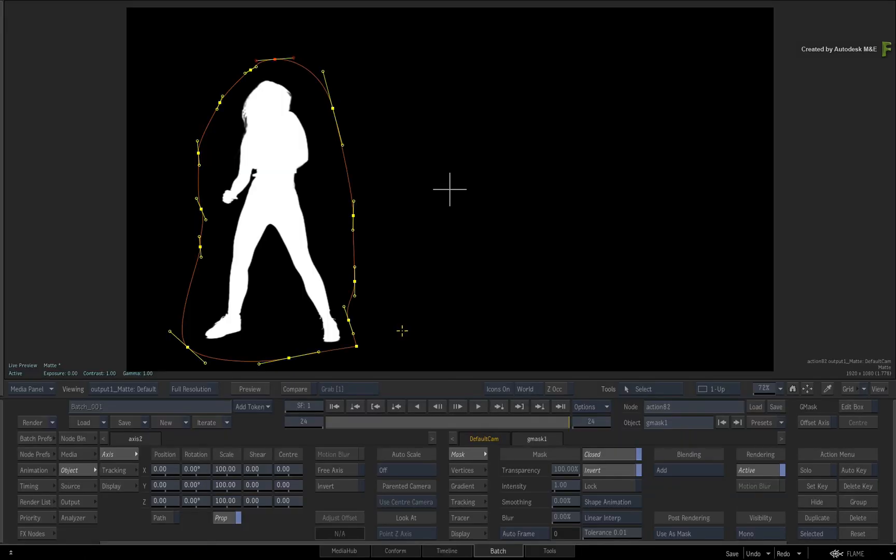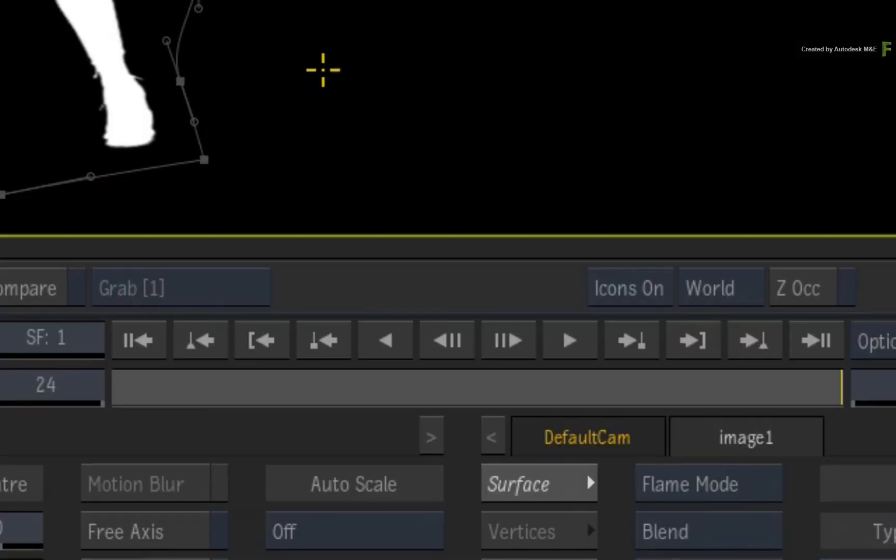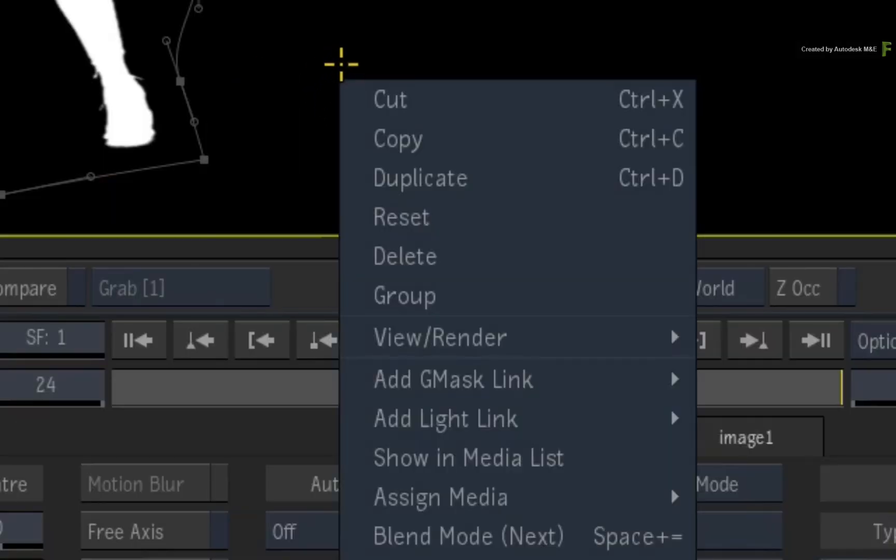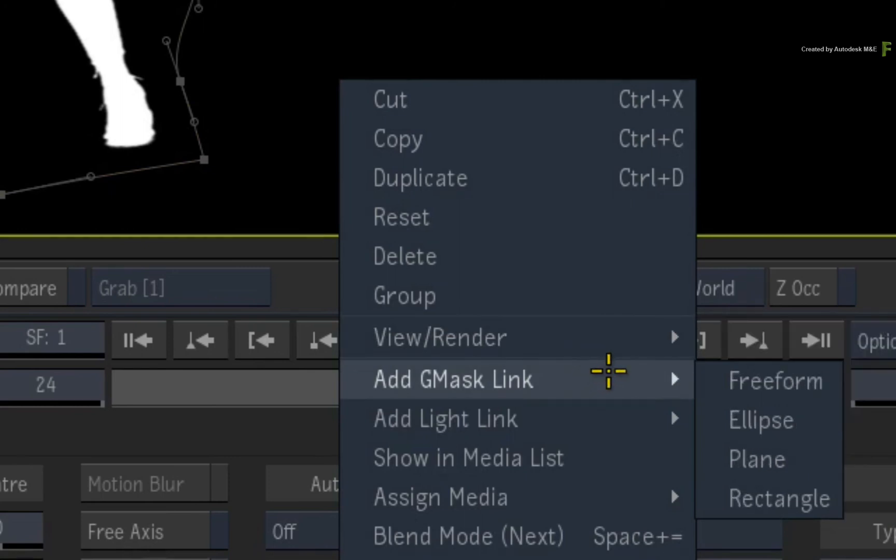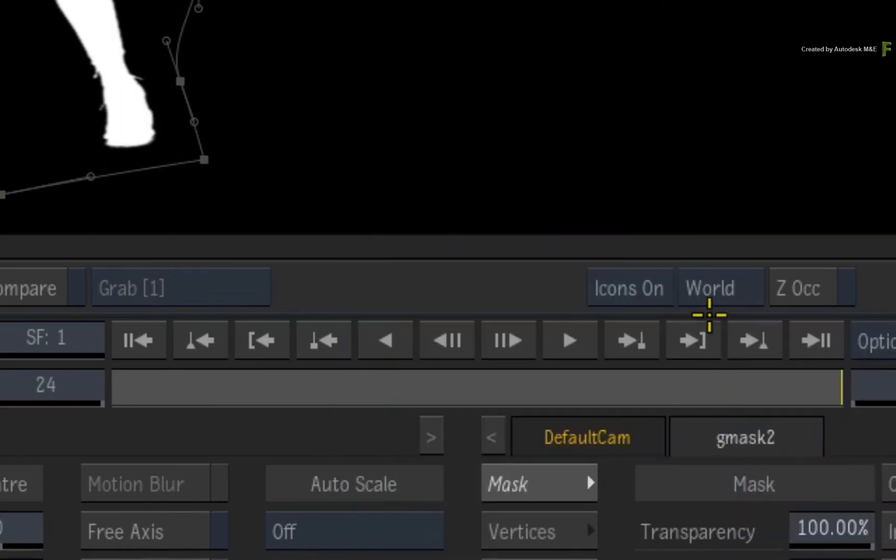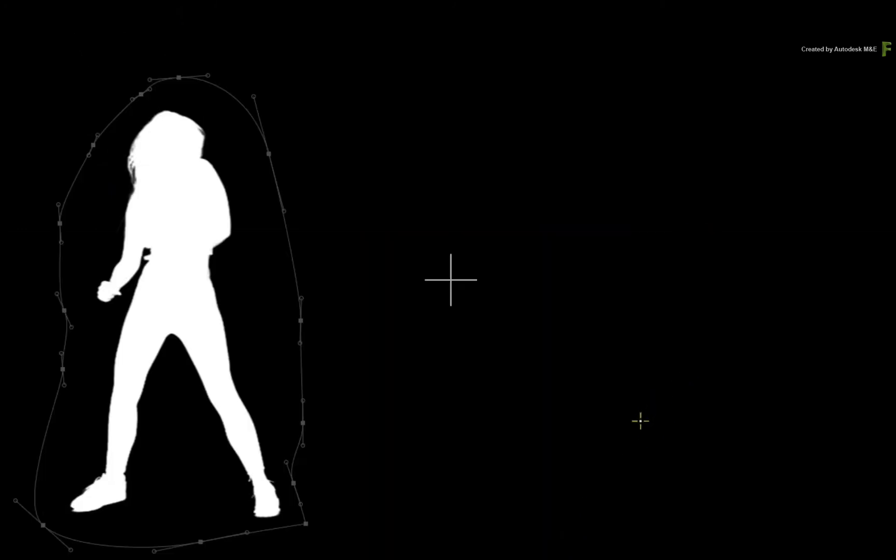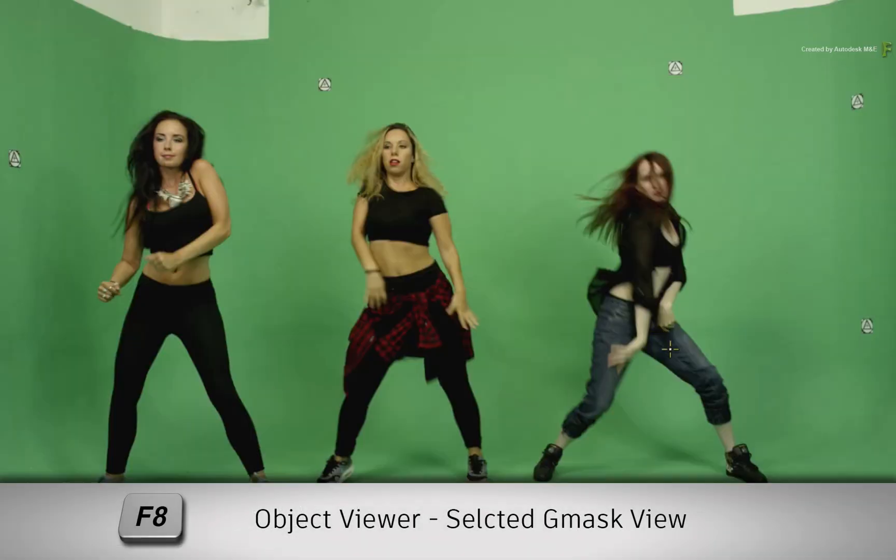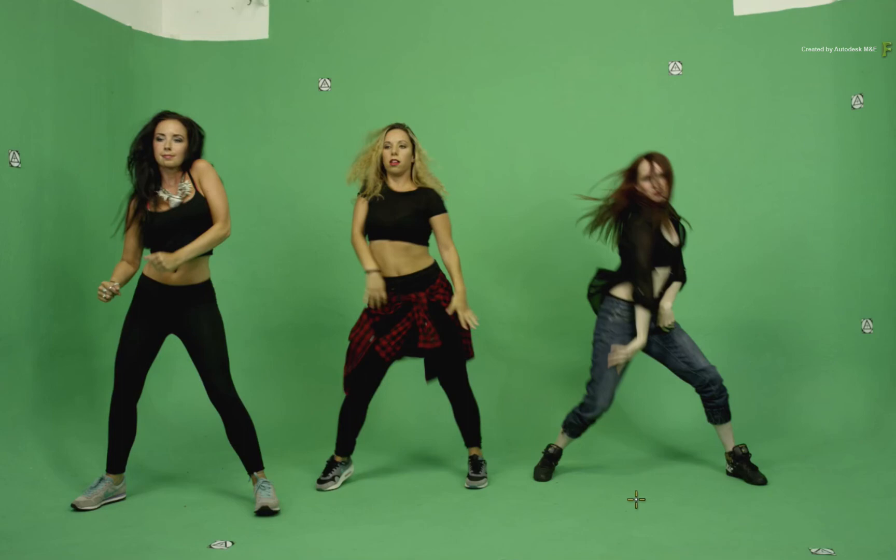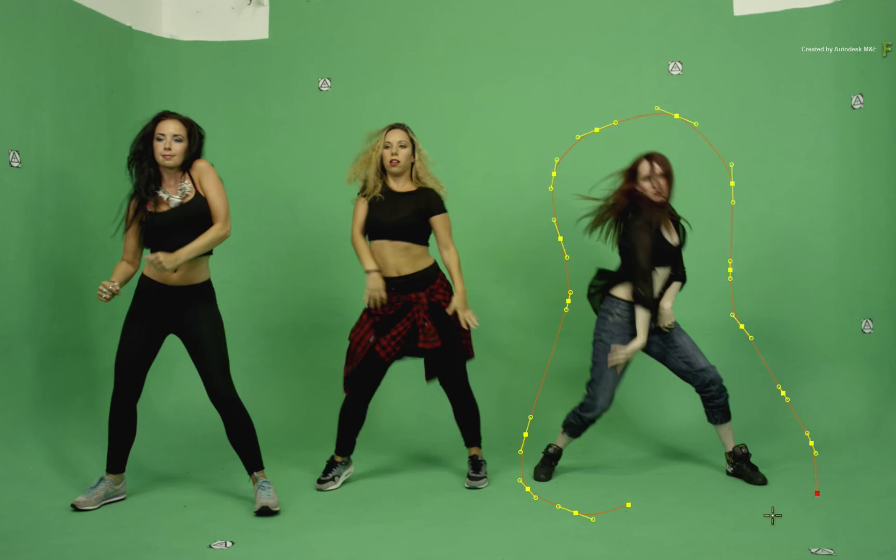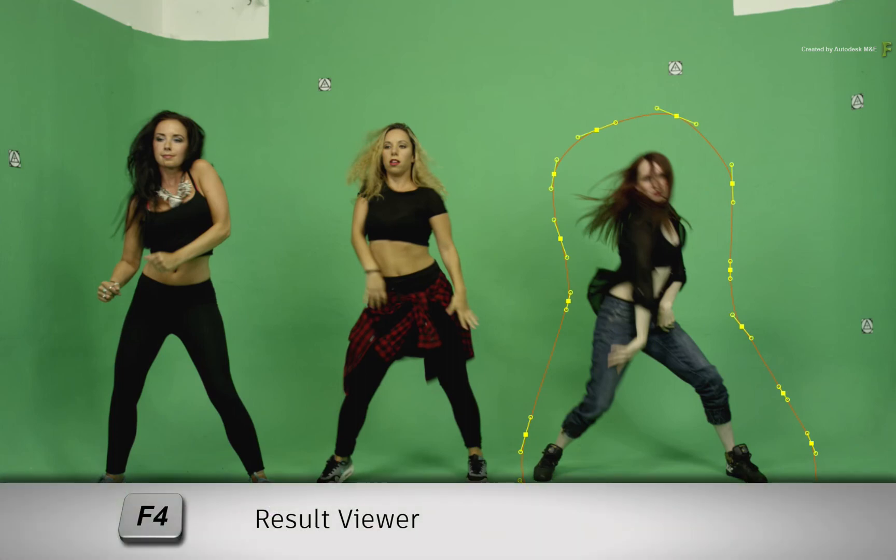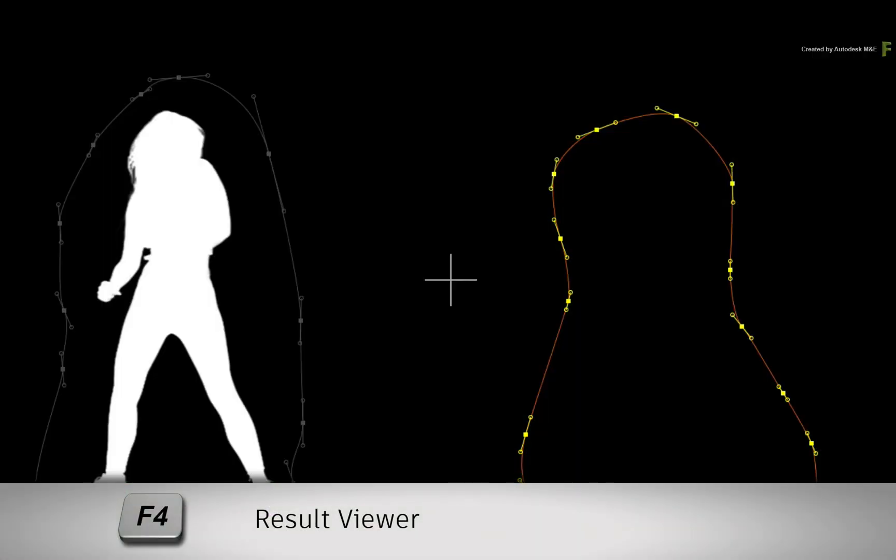Now like the classic Gmask node example, you want to include the dancer on the right. So select the image surface again and call up the contextual menu. Choose to add a Gmask link and choose the freeform option once more. Now you can't see the whole image in this view because it's isolated by the mask. So press the F8 keyboard shortcut for the Gmask object view. Now you see the entire image and you can draw the shape around the dancer to the right of the frame. Once you have completed your shape, press F4 to see the result view.